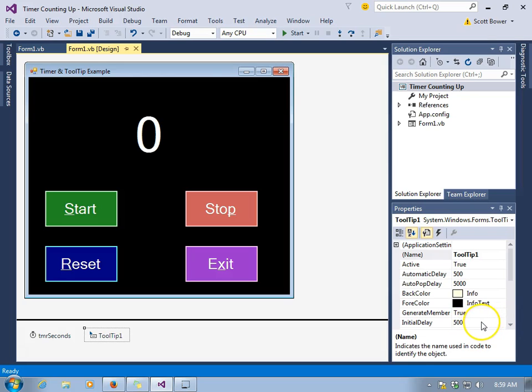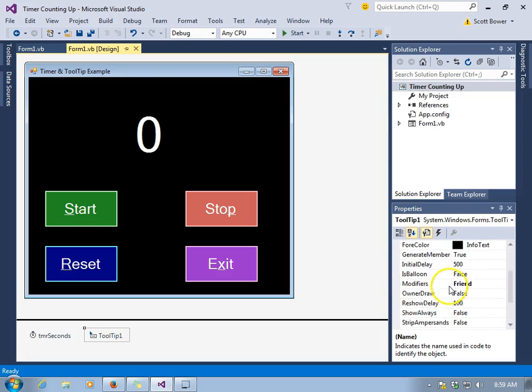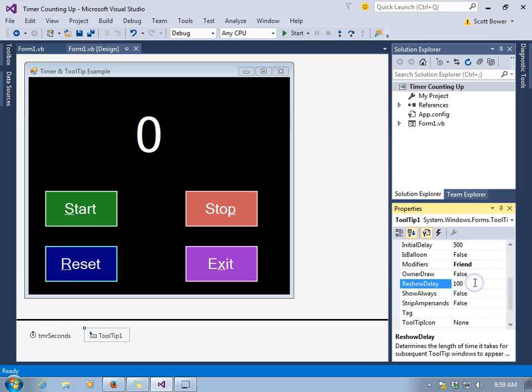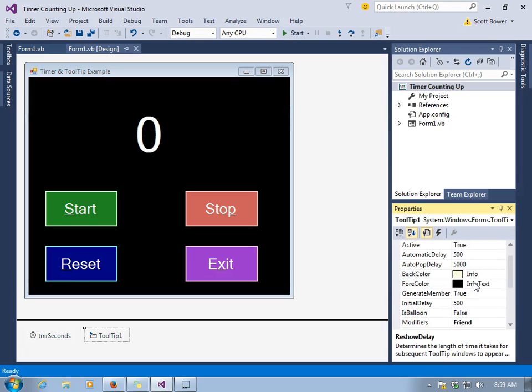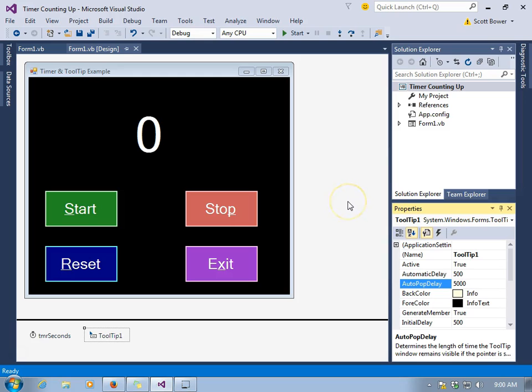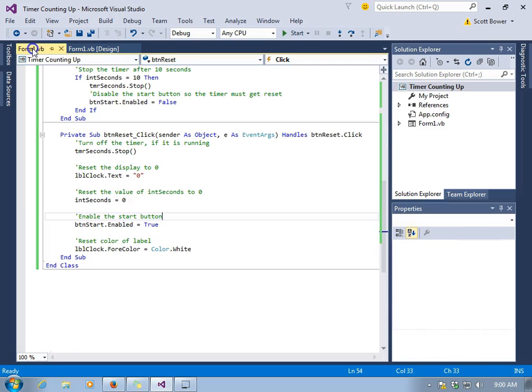There's the initial delay at 500, how long you would like it to wait. You also have the auto pop delay and reshow delay. You might want to mess with those numbers if you want to change how long it takes for things to pop up and how long they stay up. You've probably encountered tool tips and programs that you've used, and that's how we can get them into Visual Basic.